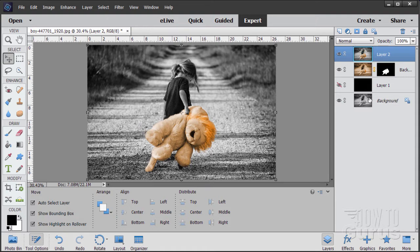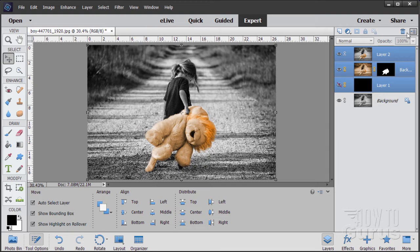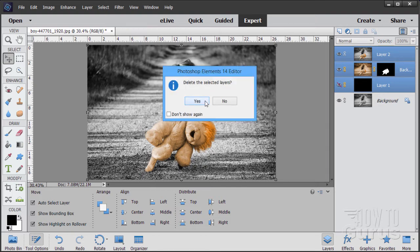It's a pretty straightforward process. It relies mostly on making a nice selection around what you want to colorize, and we'll then colorize that using hue saturation and a couple of other little tricks. The most important part of this whole process is the selection you make around the object. So that's where we'll start. I'm going to come up here and delete all of these layers and start right from scratch again.